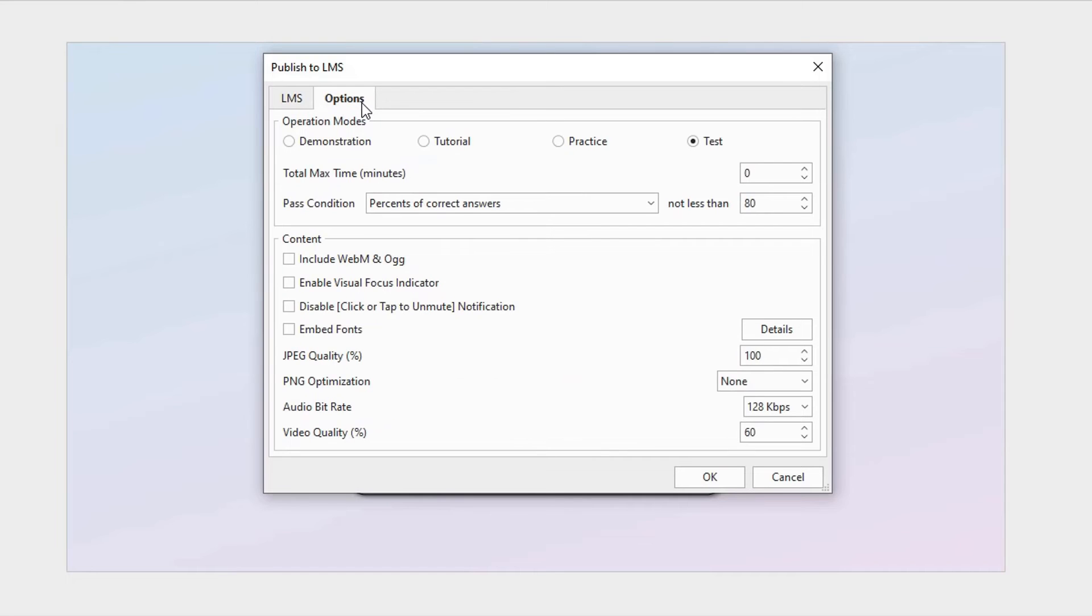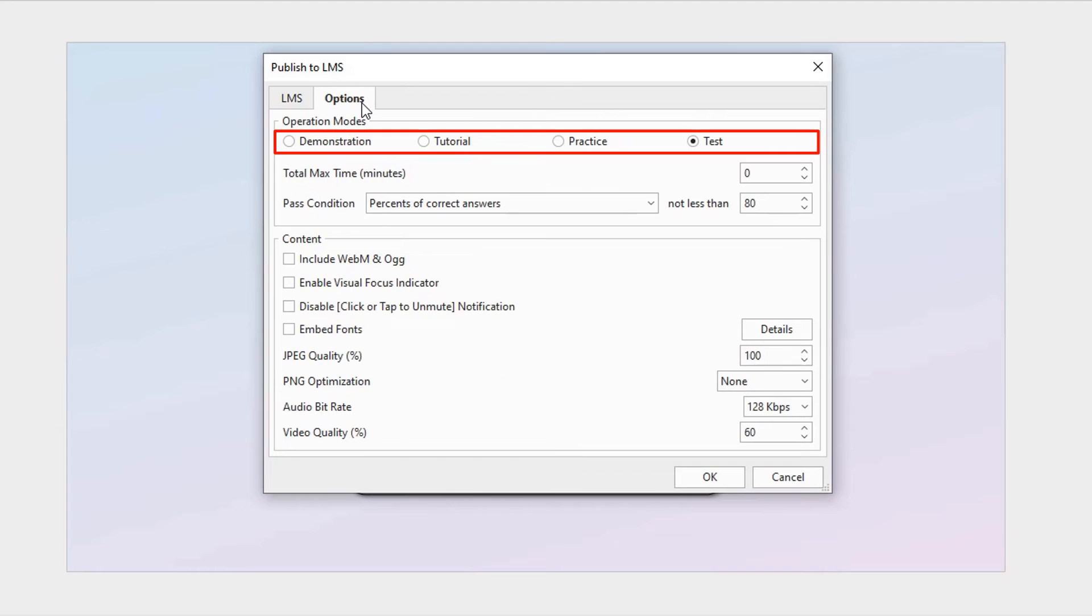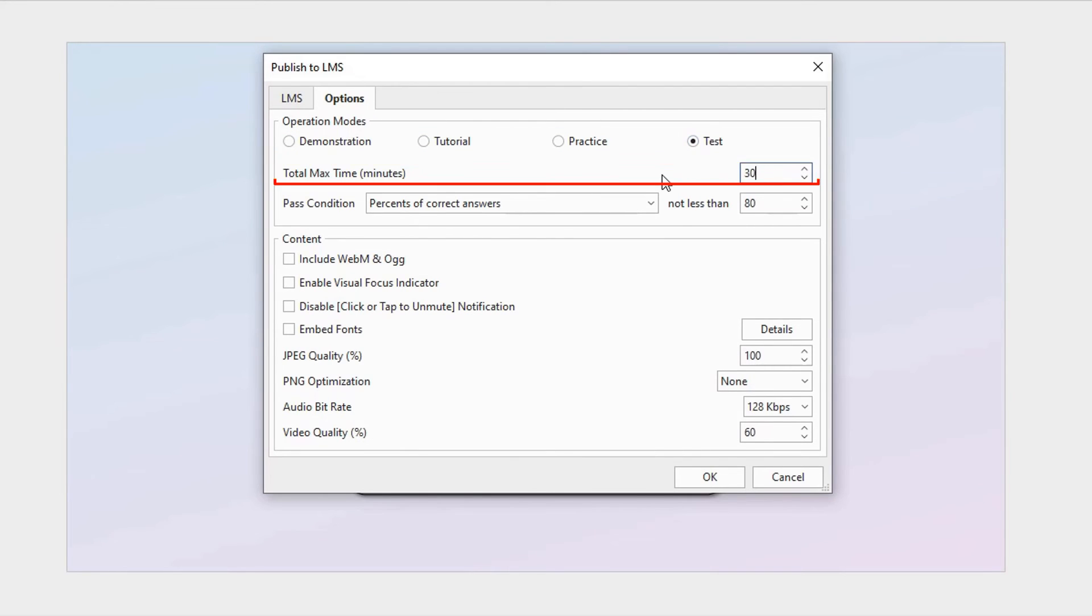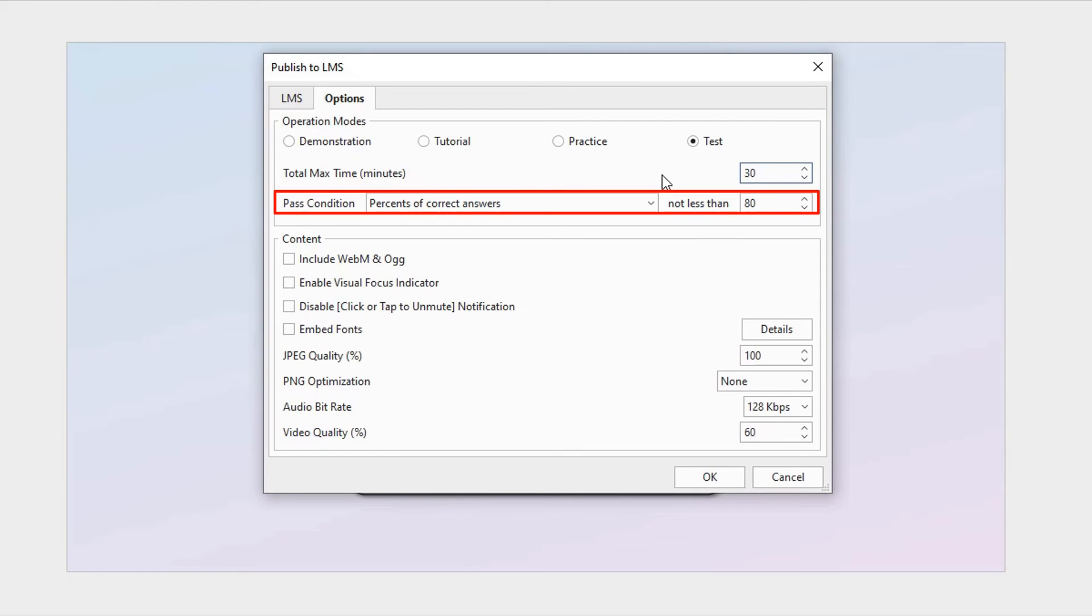You can further edit the options in the Options tab. Select one out of four operation modes to export. Define the total max time that learners will take the course. This option lets you set pass or fail condition for the lesson.